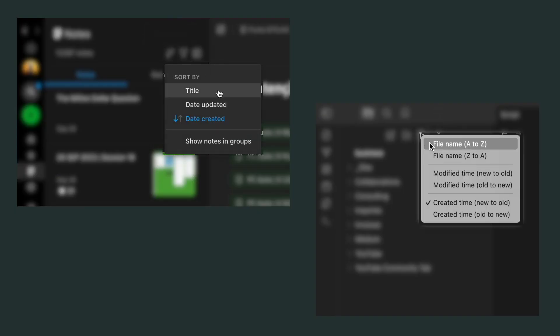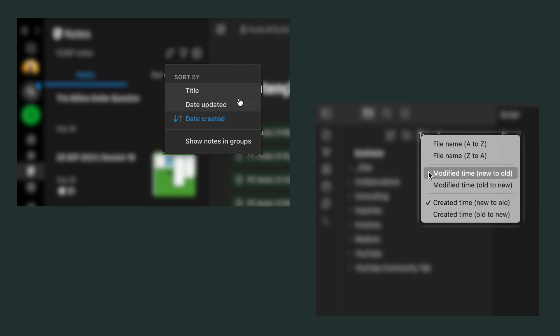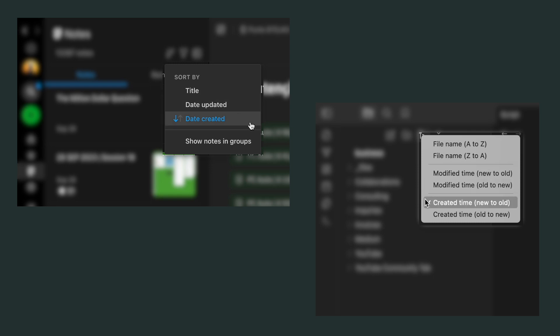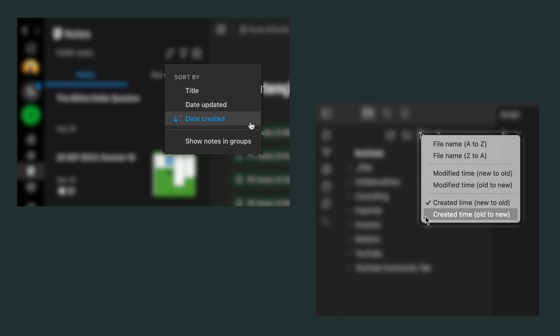At first it doesn't look like it, but Evernote and Obsidian are more similar than most people think. Here's a quick example: we can order notes the same way in both apps. We have alphabetic order, we have chronological order — this is a very Evernote feature that we also have in Obsidian.